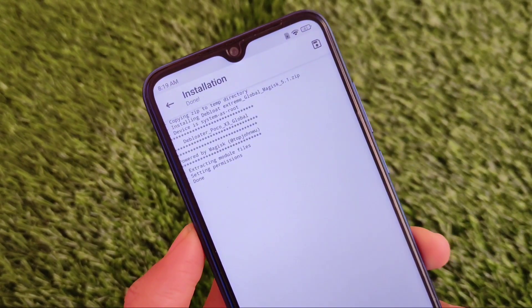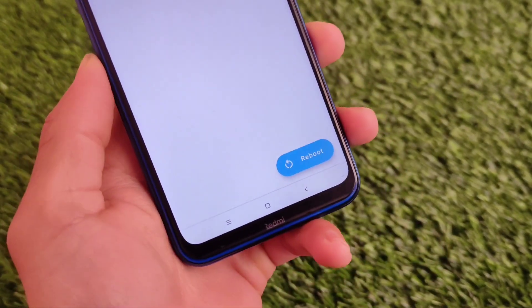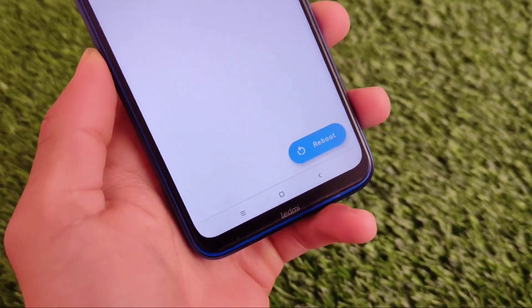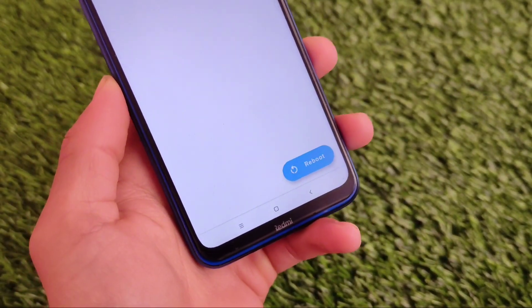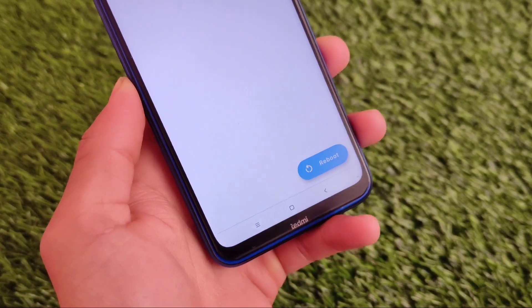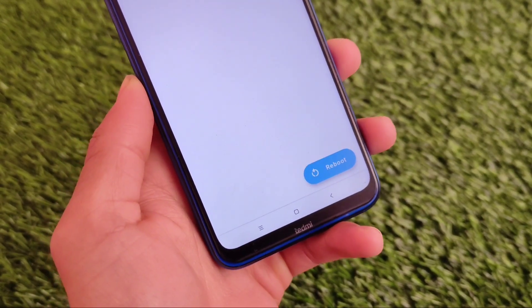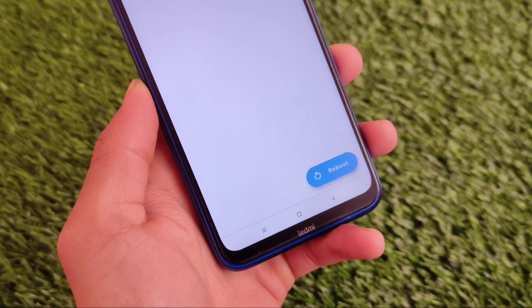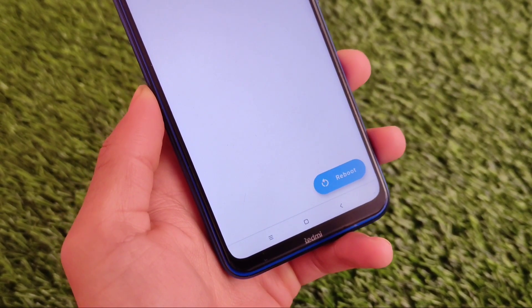After installing the module, you just need to reboot your device once and you're good to go. This is a very interesting thing you can do on a device without any kind of issues.